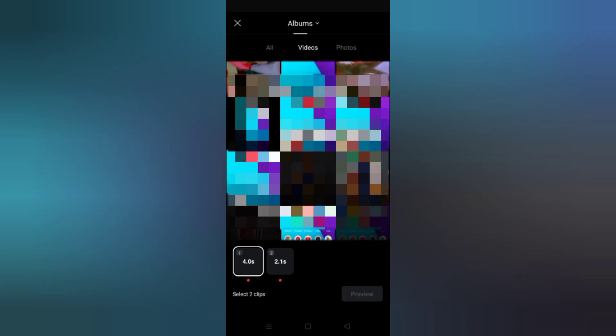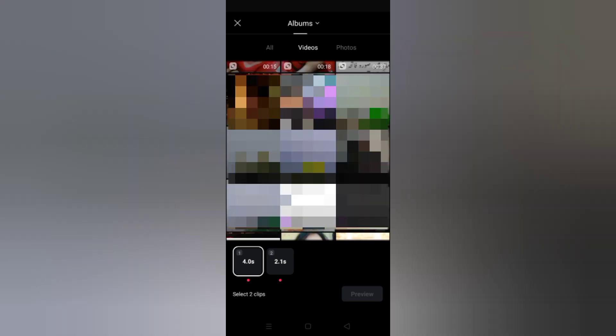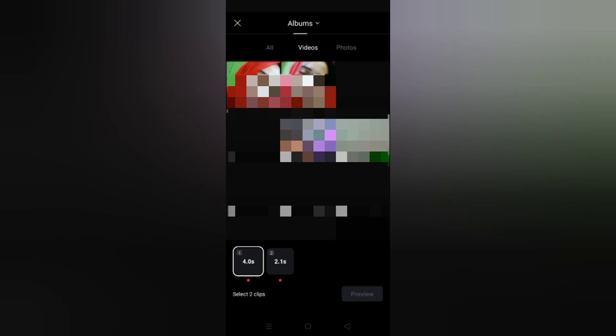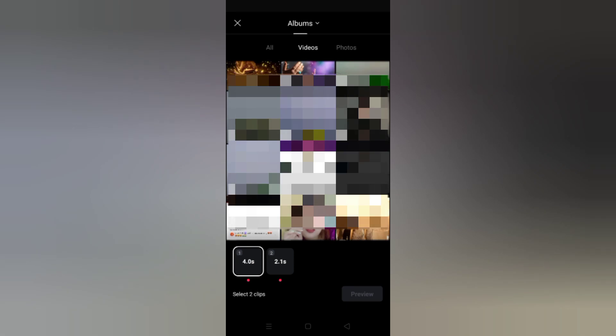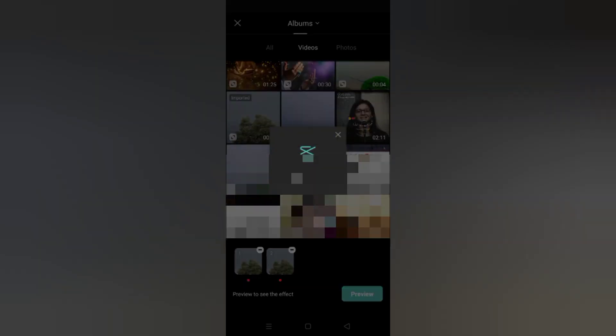I haven't told you the song name because of copyright. Now let me show how to make a video using this template. At the top you can see all pictures and videos will come; secondly, only videos will come; and third is only photos. We are selecting this video and now let's preview.